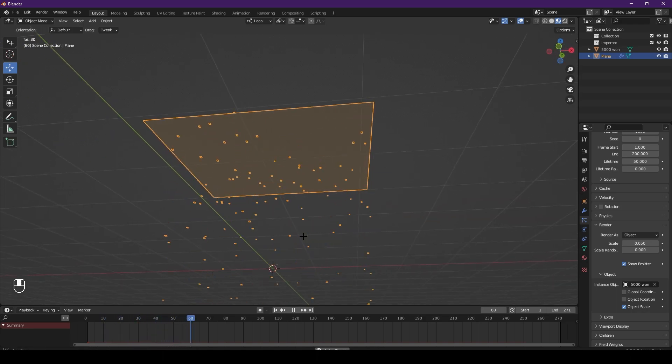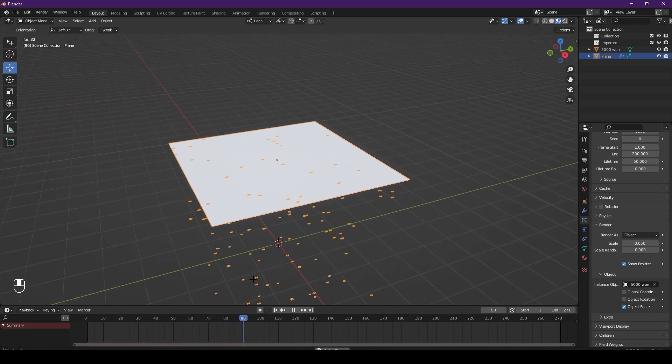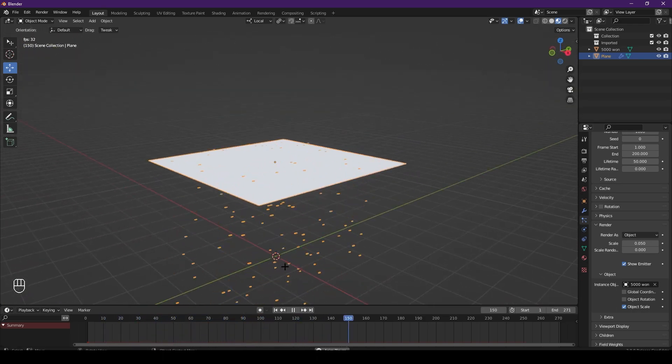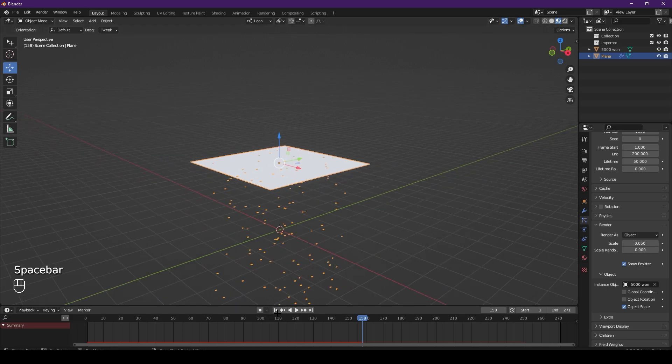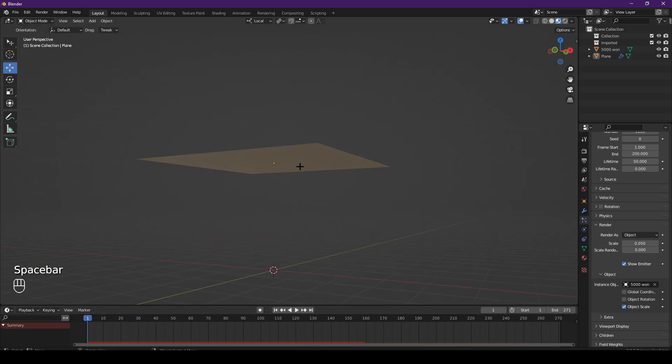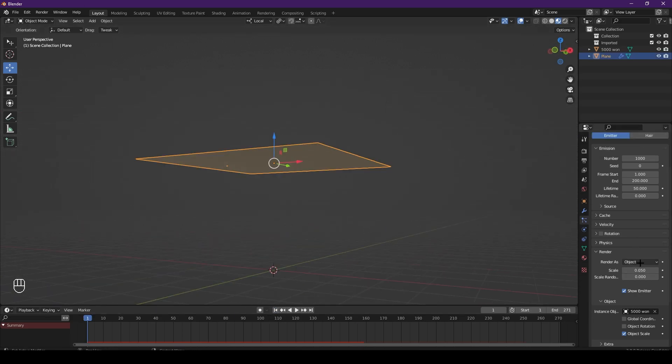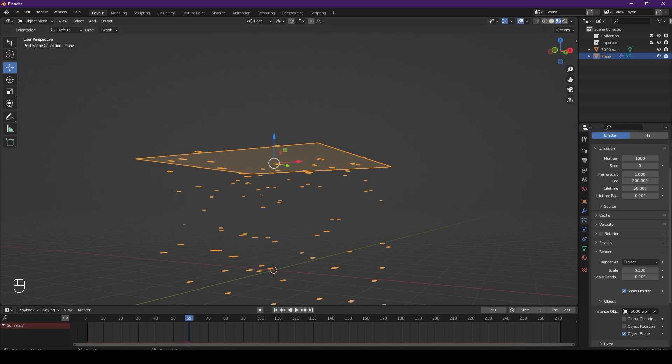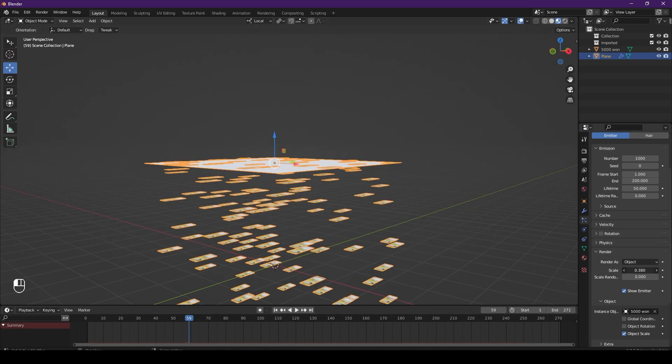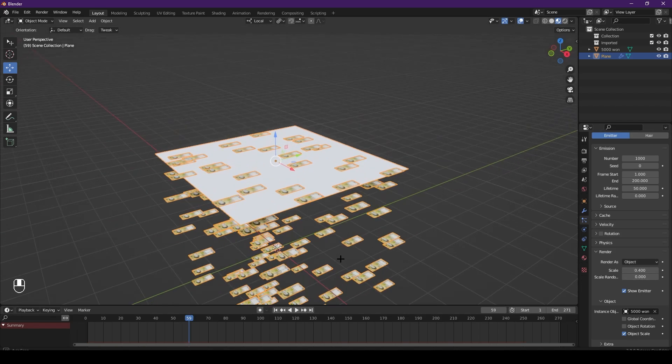But obviously this is not what you want - it's too small, it's not rotating, and it's just not what we want. So a few things we need to change. First, I'll probably change the scale. Go forward a bit, increase the scale to how you want it to be. It depends on what object you have.